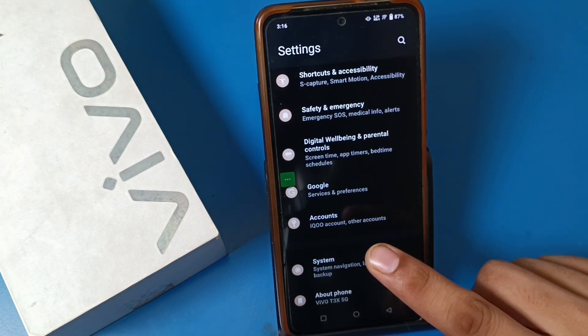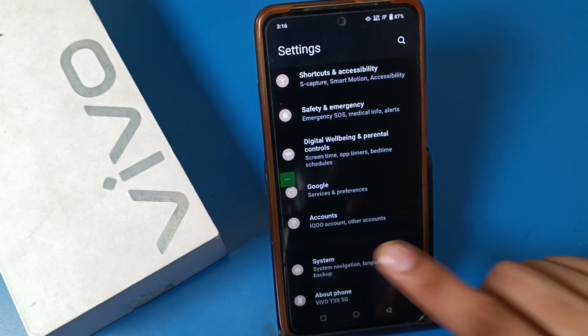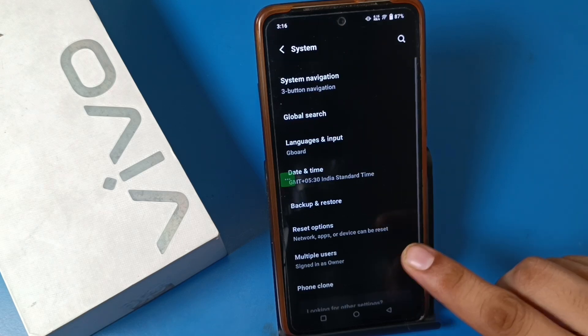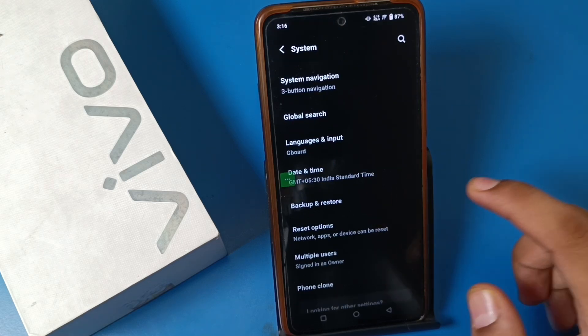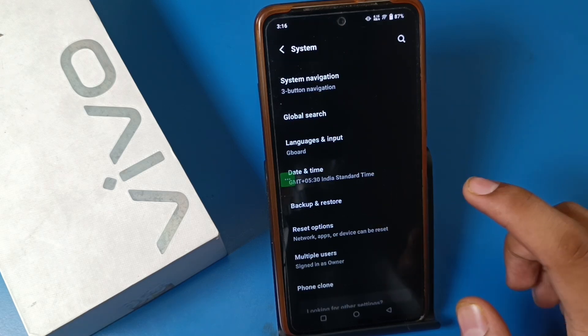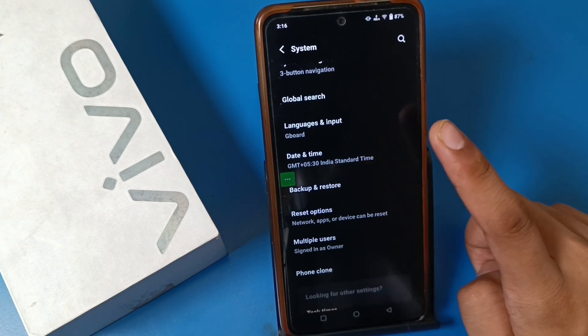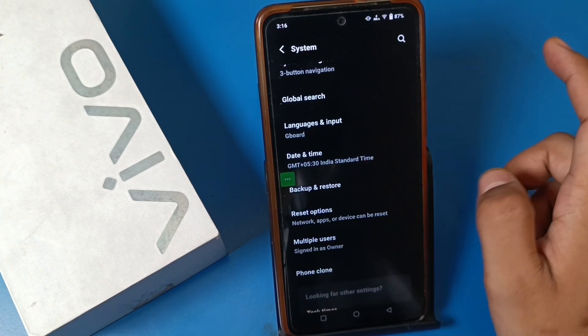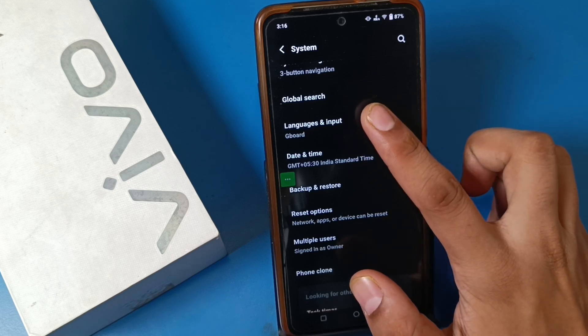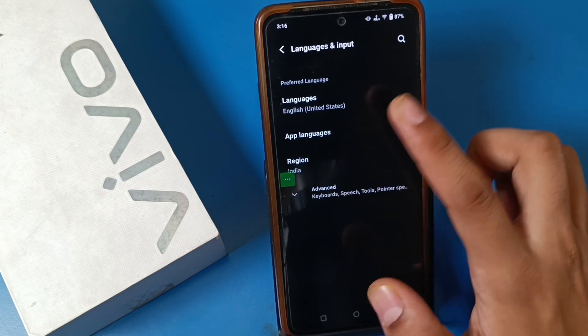First, open the Settings option. Swipe down — you can see there is a second last option called System. Just click on System, and here you will find Language and Input. It is showing Gboard also.